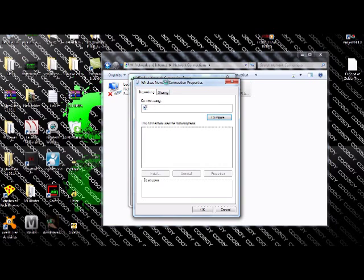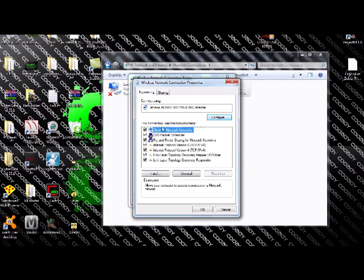Wait for that to load. Alright, and then you click the one that says Internet Protocol Version 4 TCP IPv4.